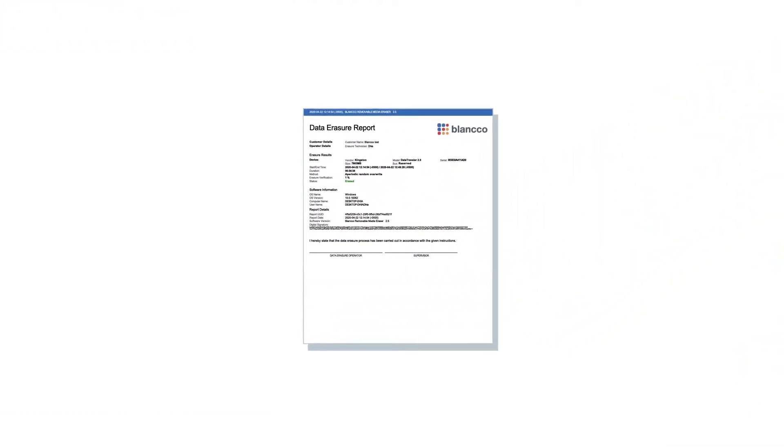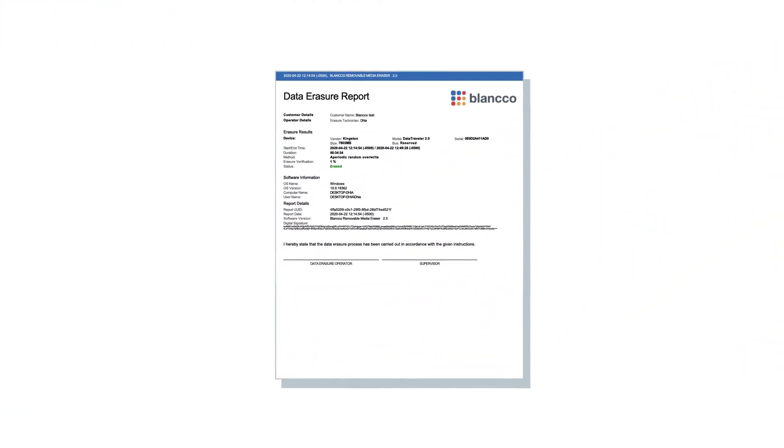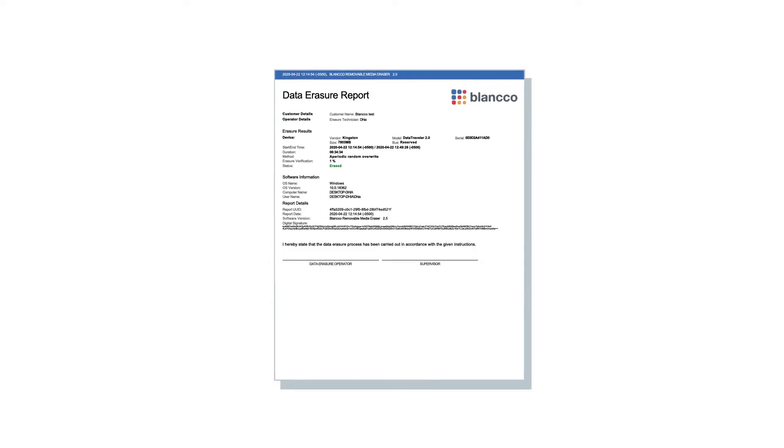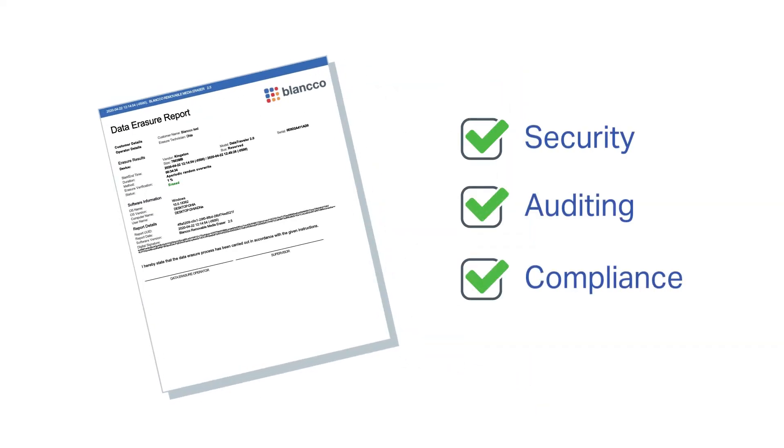To ensure devices are completely sanitized, verification and certification should be performed for security, audit, and compliance purposes.